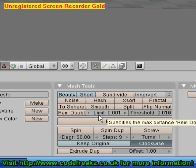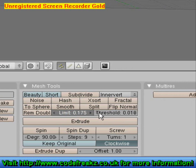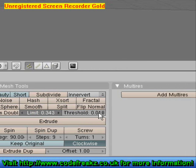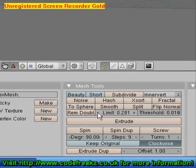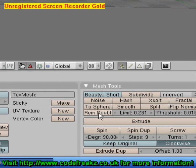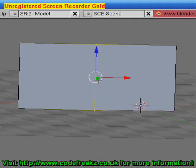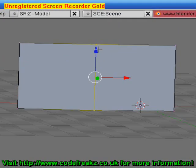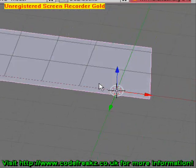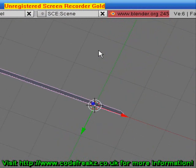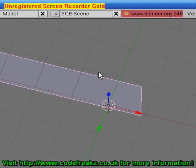It won't work at the moment because the limit is too low, so if we just pop that up to about 280 — there you go, it says 'Remove 2' after we've clicked Rem Double, and as you can see it's joined our mesh so now it's one singular plane.